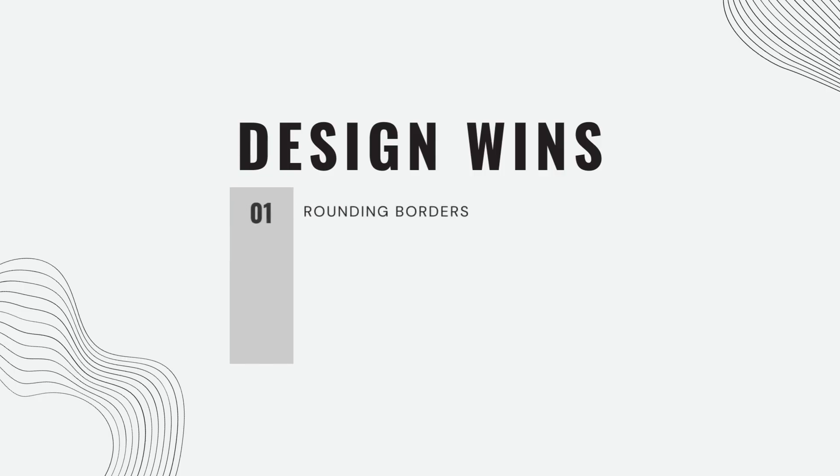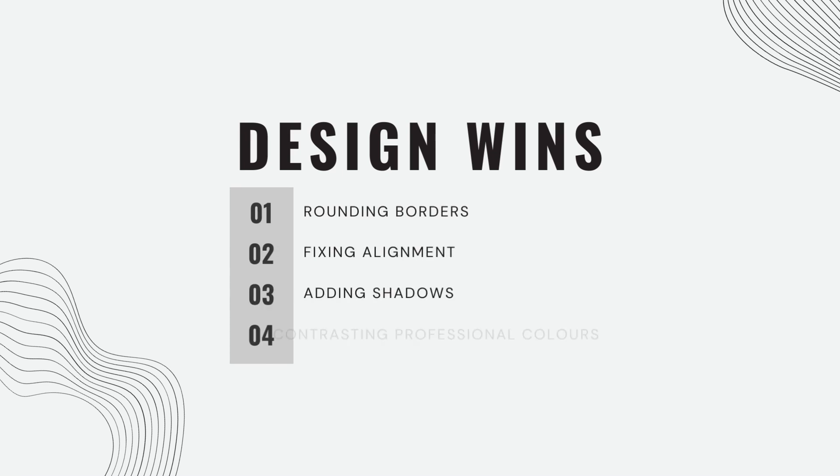As you can see, by addressing some borders, nailing the alignment, putting in some shadows and adding a little bit of color, it's made a huge difference.